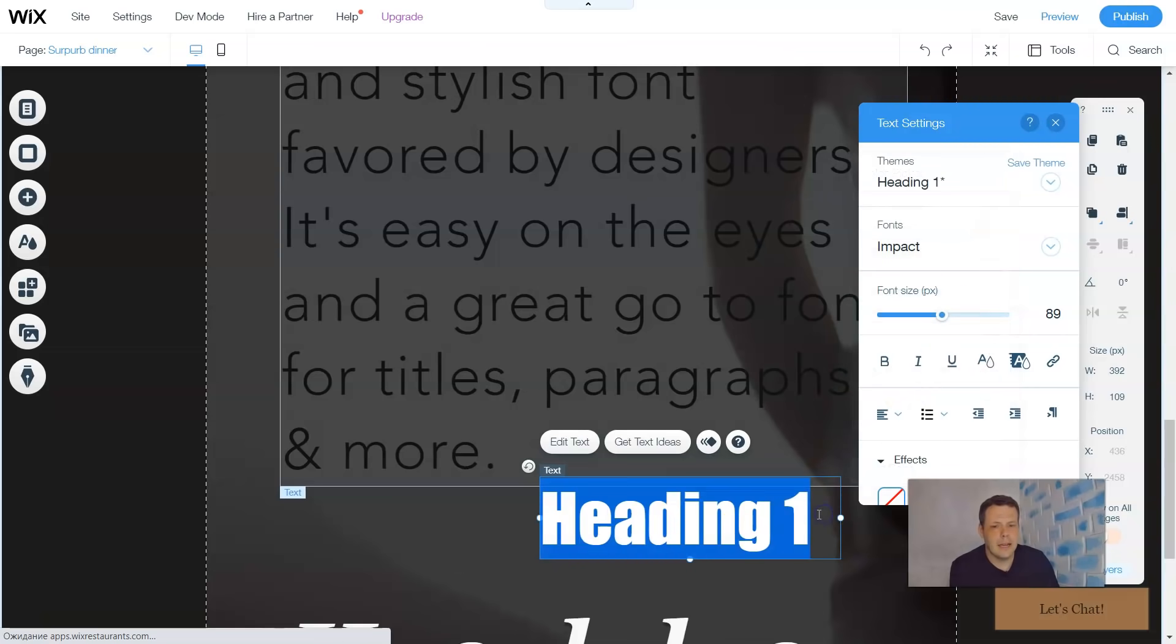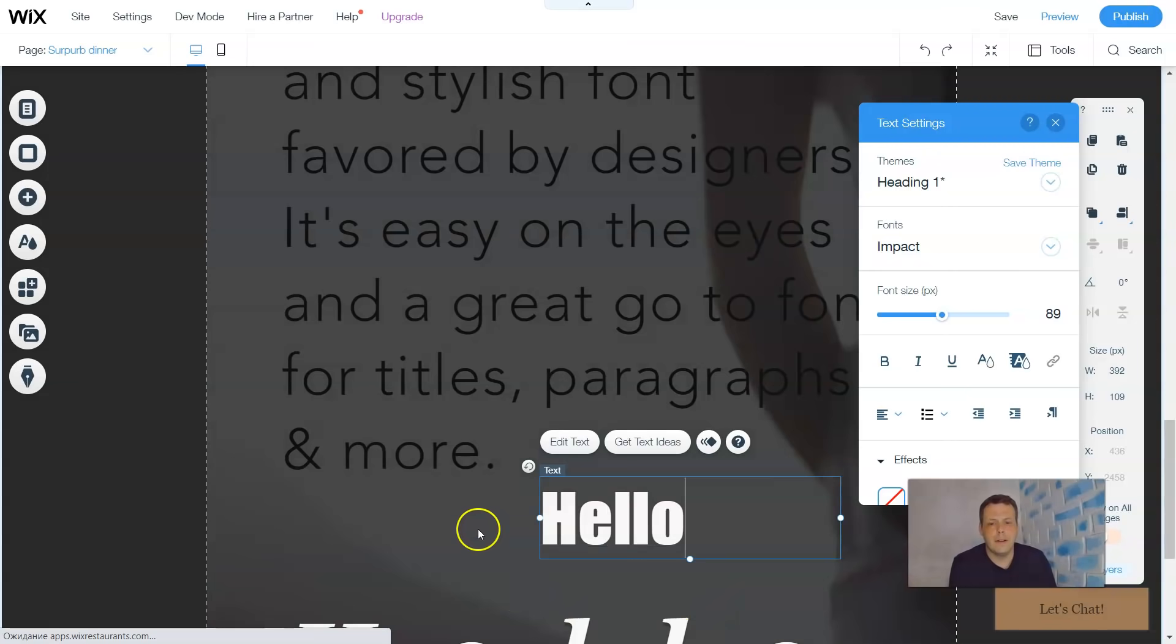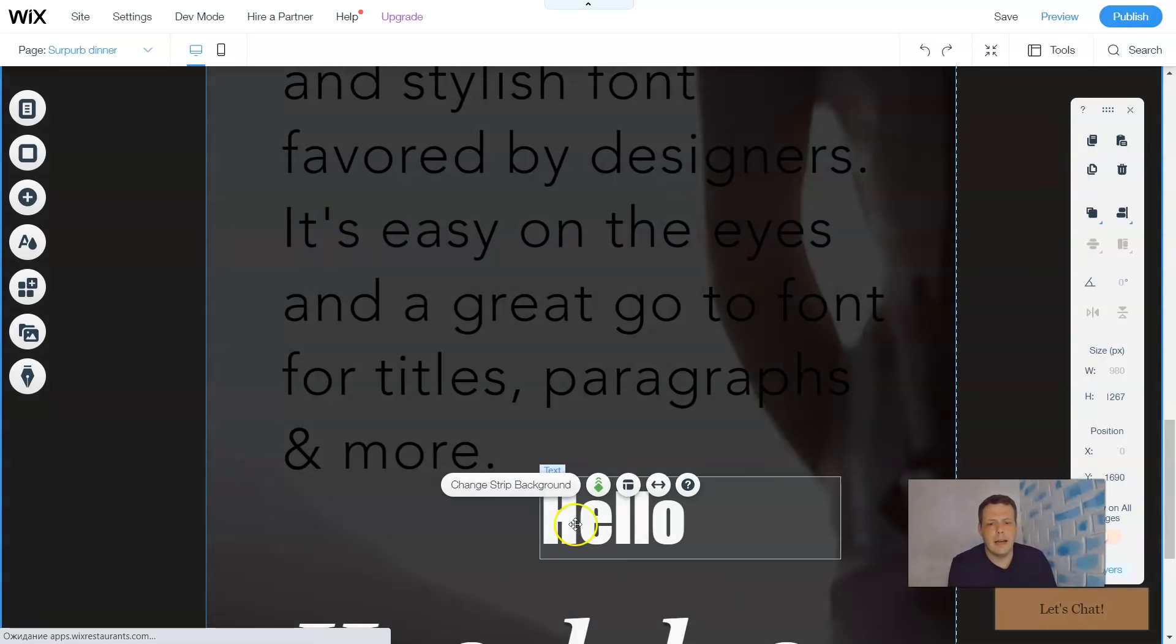So even from doing that, it just says 'heading' just to kind of give you a little bit of a text. And we're gonna say 'hello' again. And there you go. Now I like that.